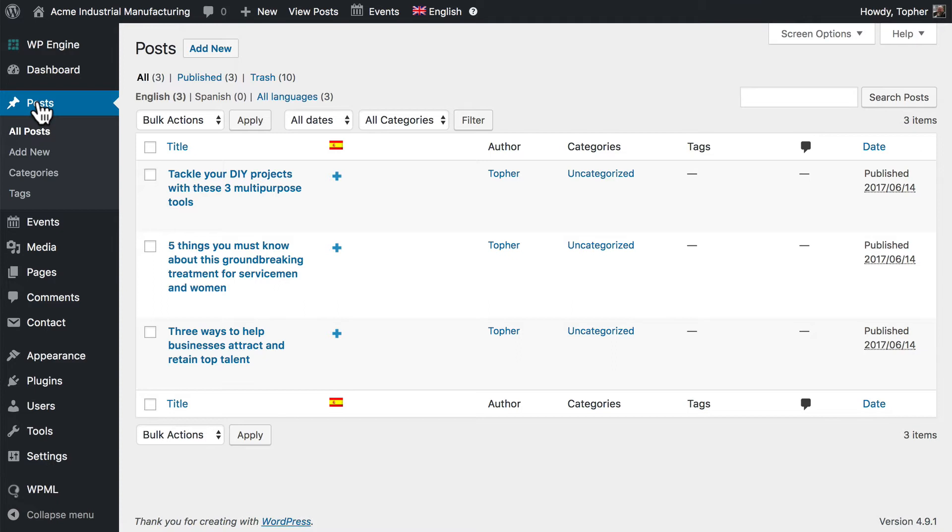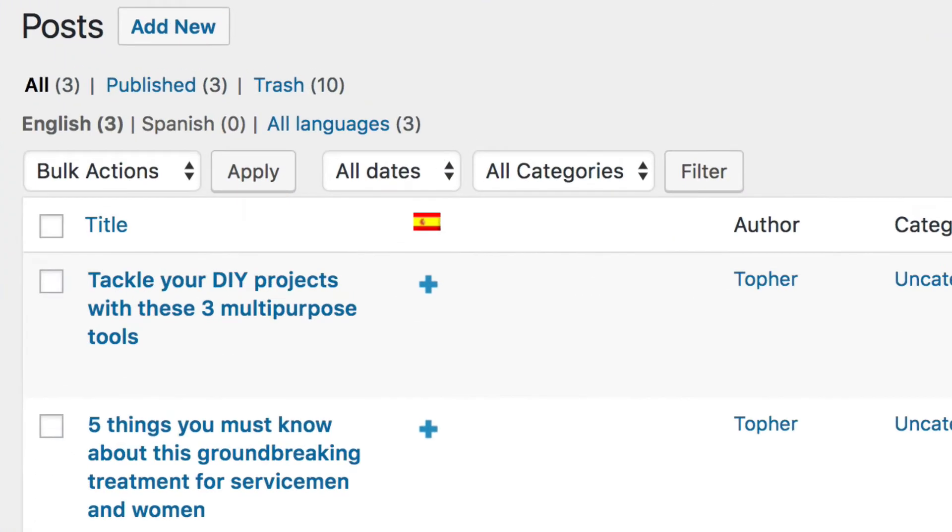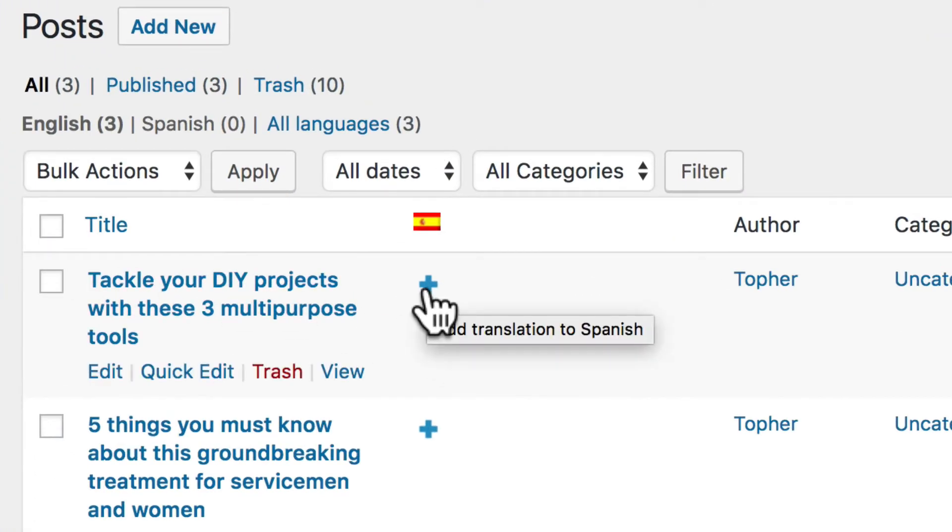These are three regular old posts posted in English, and there are a couple of ways to start the translation process. One is to simply click this plus right here, and that would add a translation to Spanish.